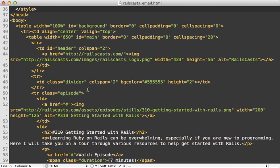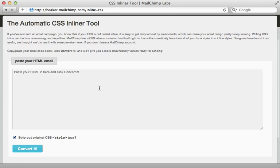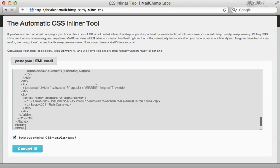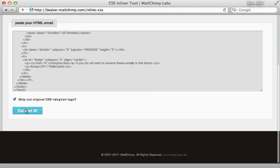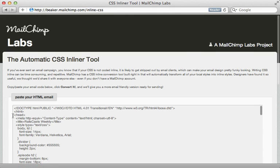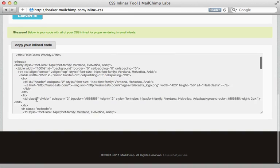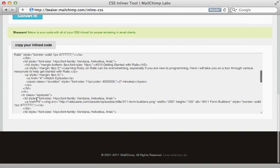Now this can be a headache to do and maintain. Thankfully, there are some tools that help out with this. MailChimp provides a web app where you can just paste in whatever HTML code with styling and then choose convert it, and it will move all the CSS inline here directly into the HTML.